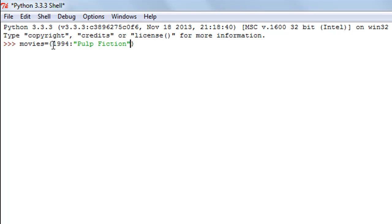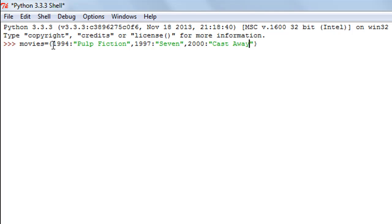Then let's say I want to have another key-value relationship, so I'll put in a comma and type in 1997, and a movie that released in 1997. Then let's say I want to have 2000 as a key — my favorite was Cast Away, though it's a tough call between Cast Away and Gladiator, but I'll go with Cast Away. And then 2006 as a key — my favorite movie that year was obviously Blood Diamond.